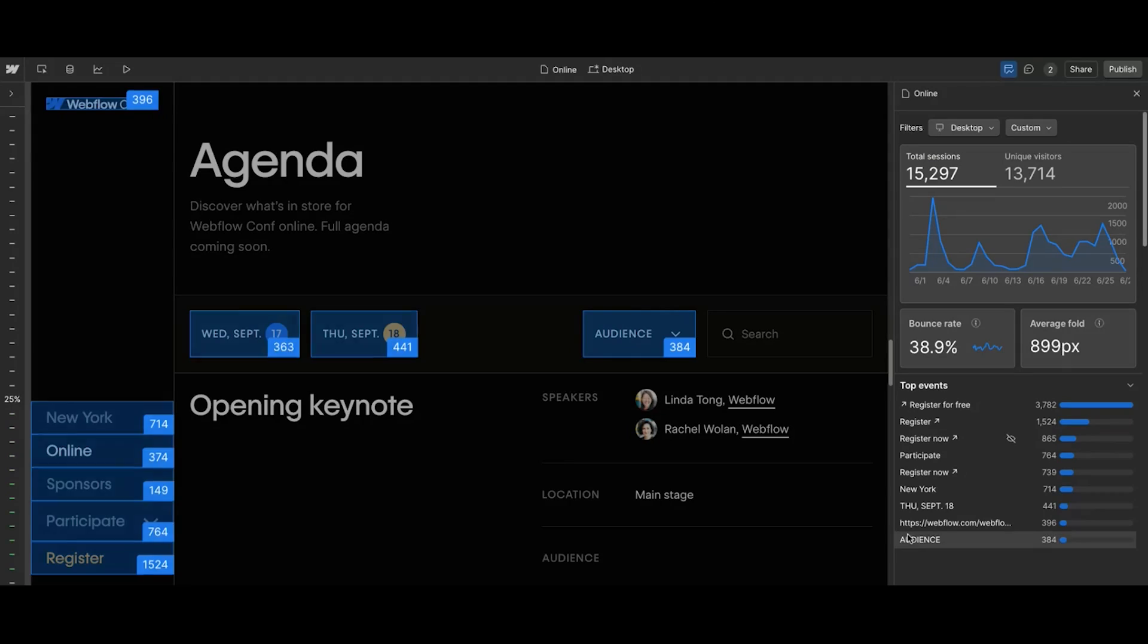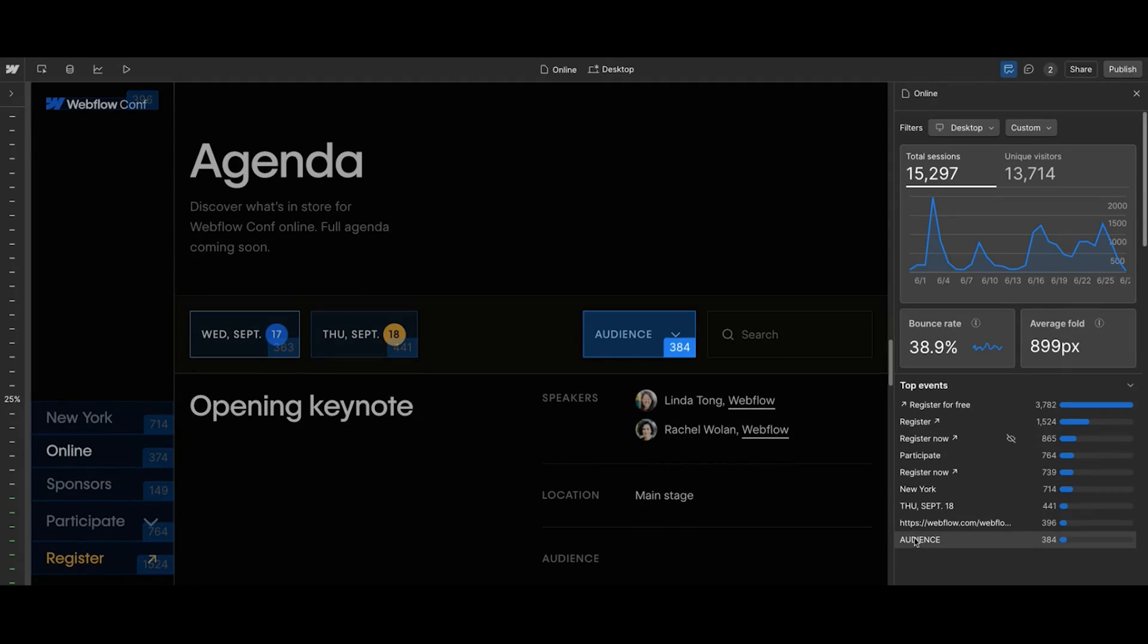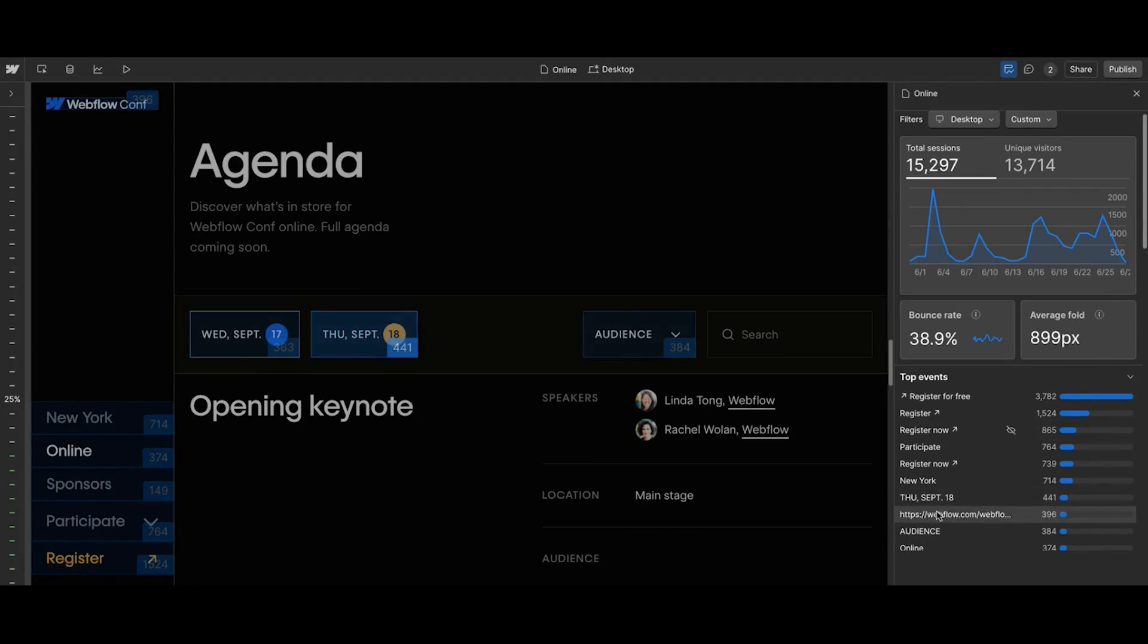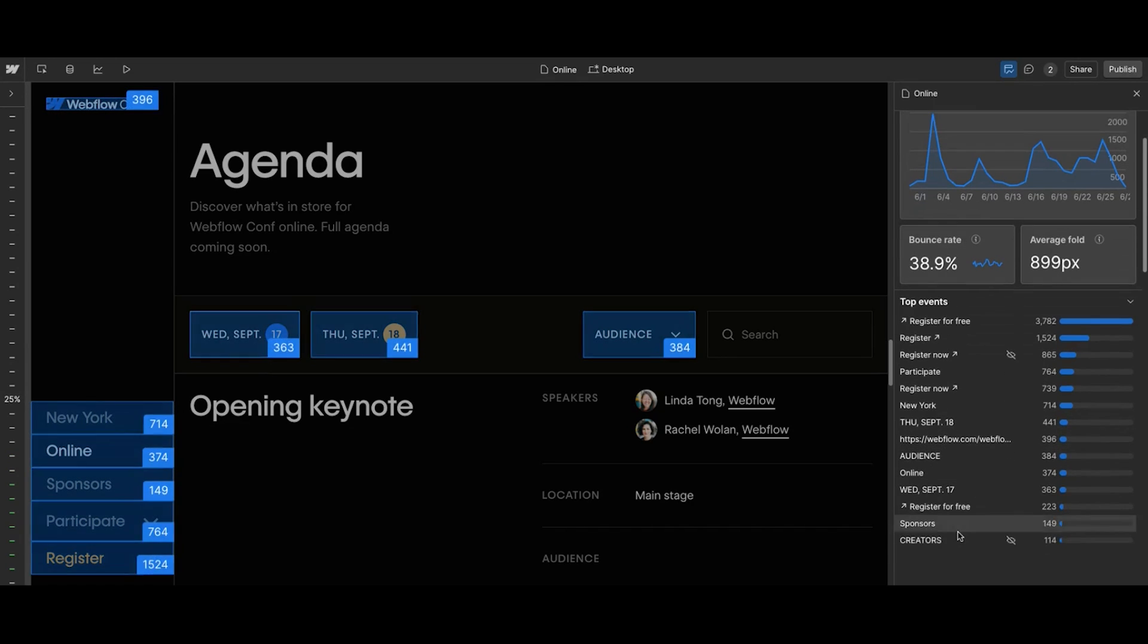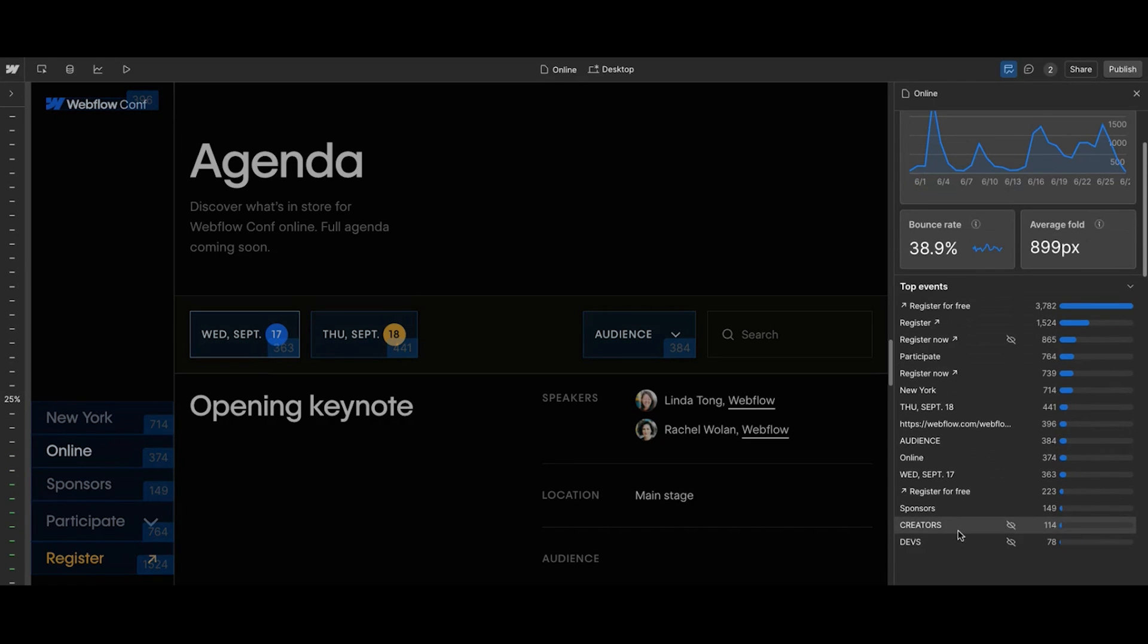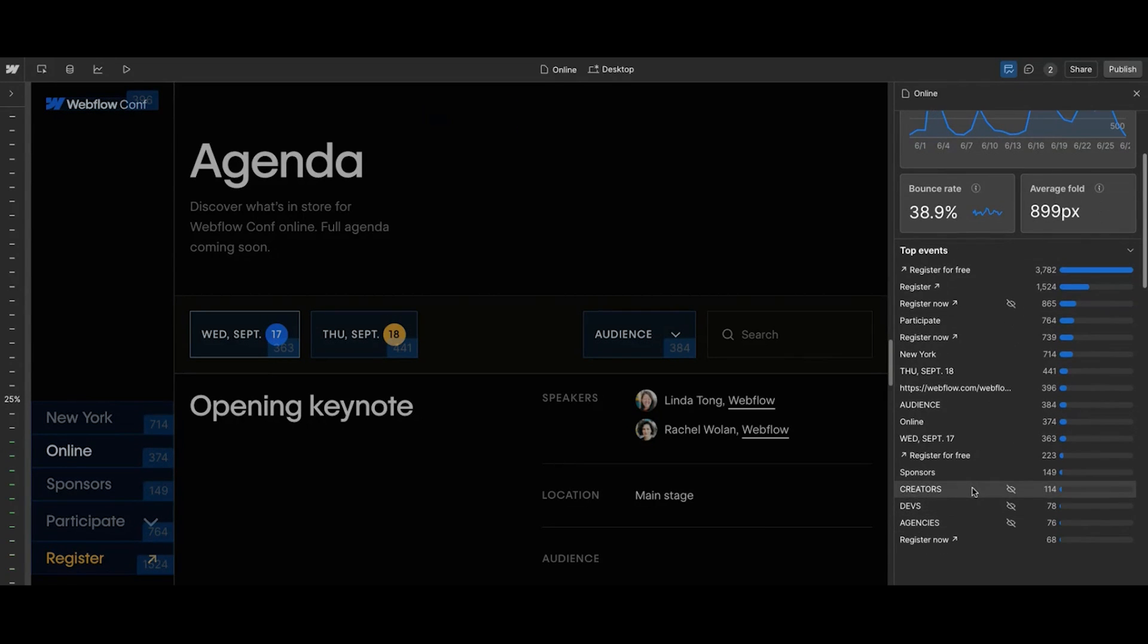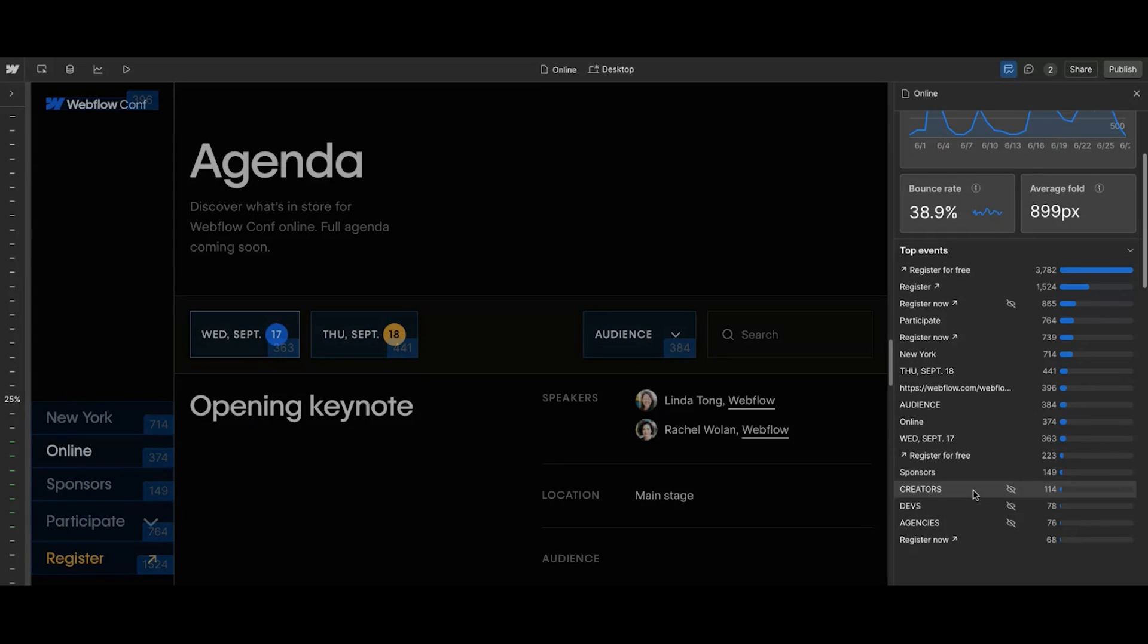So the great thing about this auto capture means that you can understand exactly where visitors are voting with their clicks, oftentimes learning things that would have been just too much effort to actually track every single little thing. For example, if we're looking at the audience filter here, this has a dropdown that shows what persona people are interested in pursuing as they're looking at the agenda. Here we can see creators, devs, and agencies.